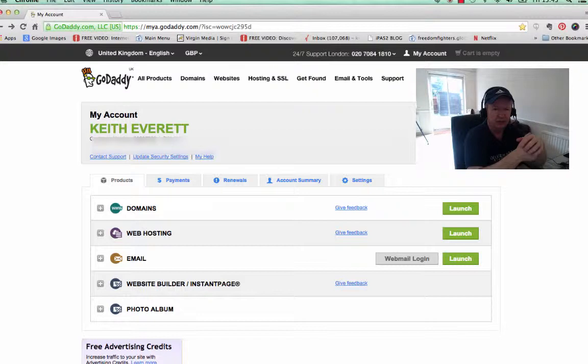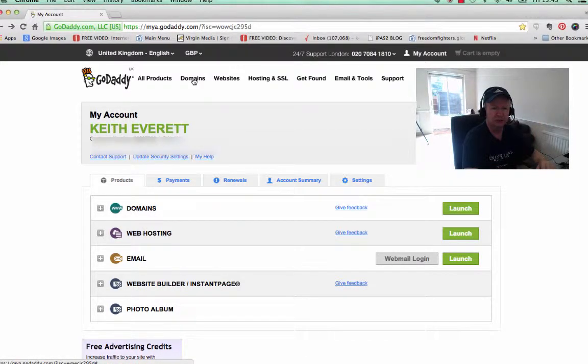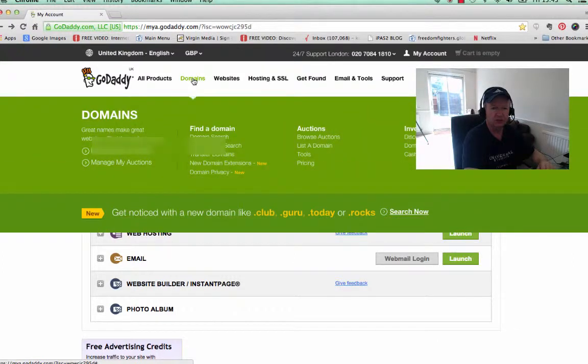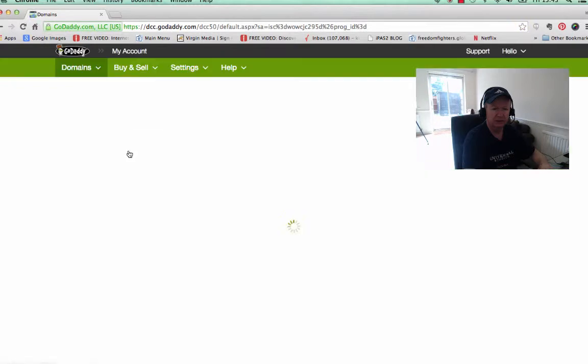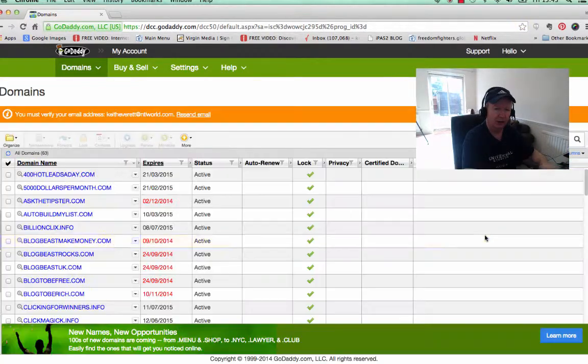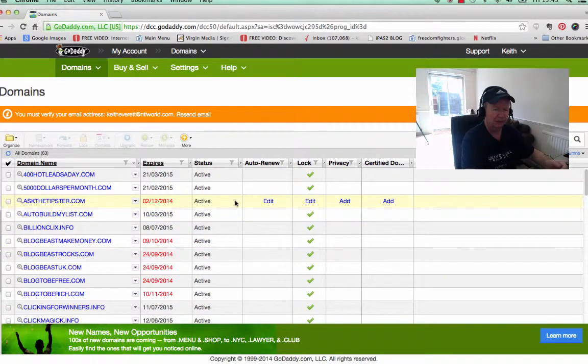So once you've done that, you come back to your account, and then up the top here you'll see domains. So you just click domains and then you go to manage my domains. Now once you do that, a whole list of your domains is going to come up, so obviously if you've only got one domain, only one will come up.